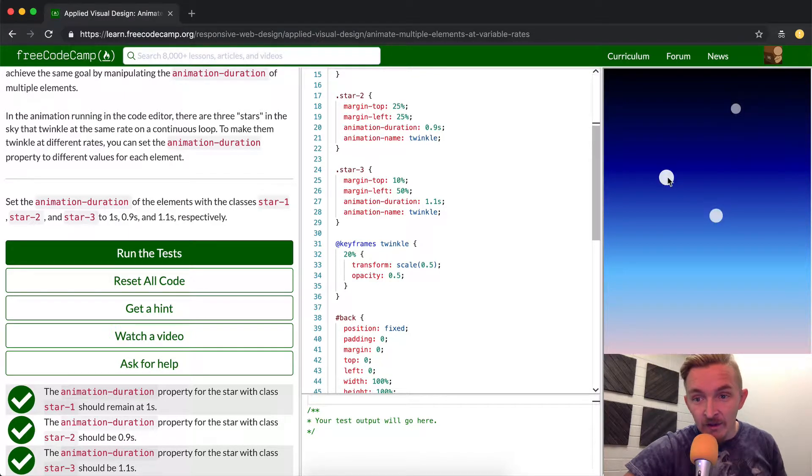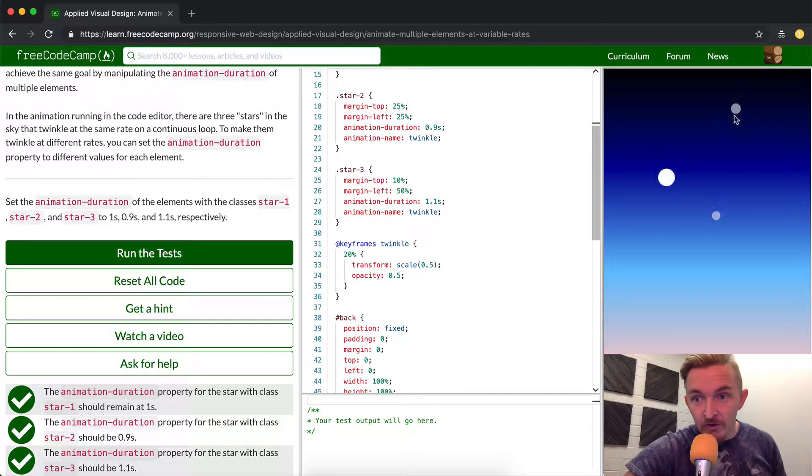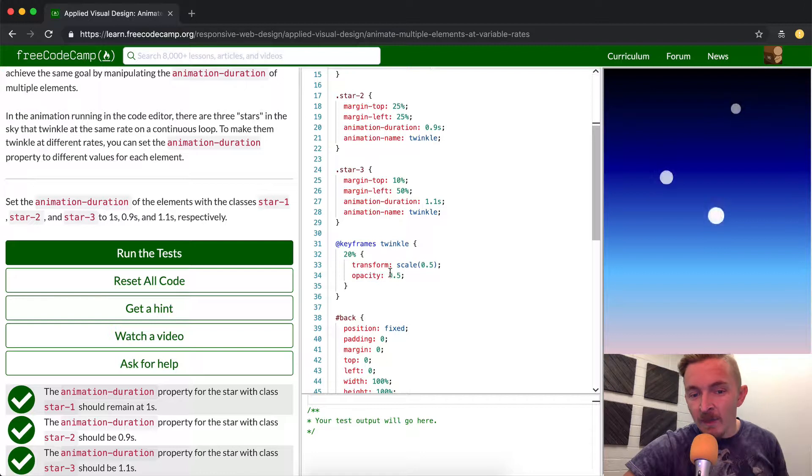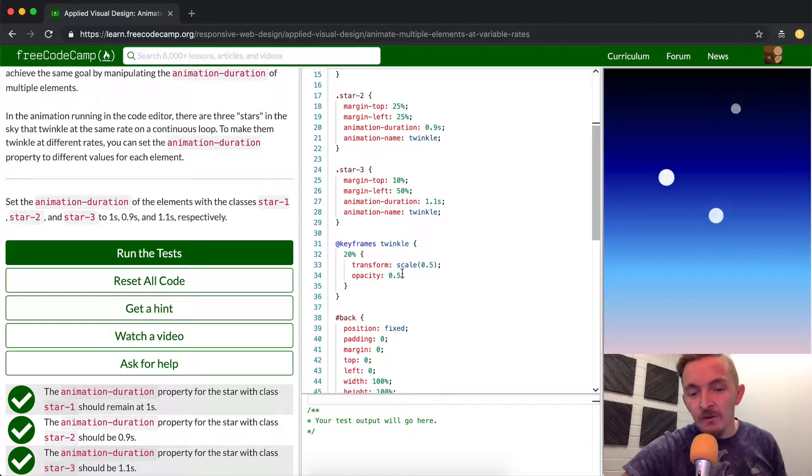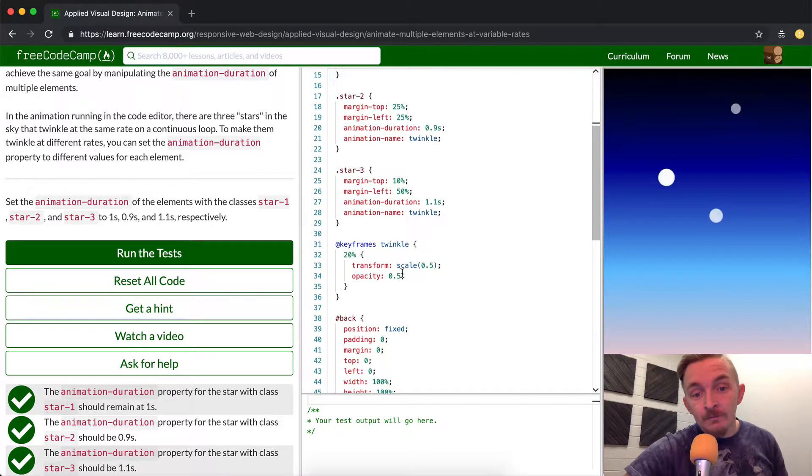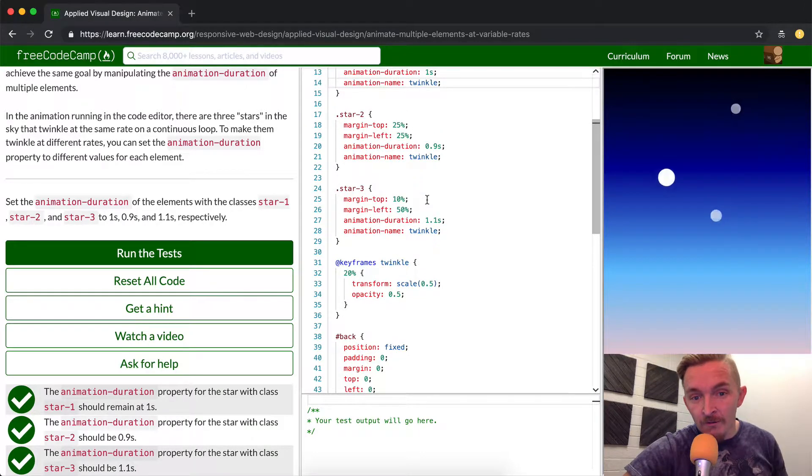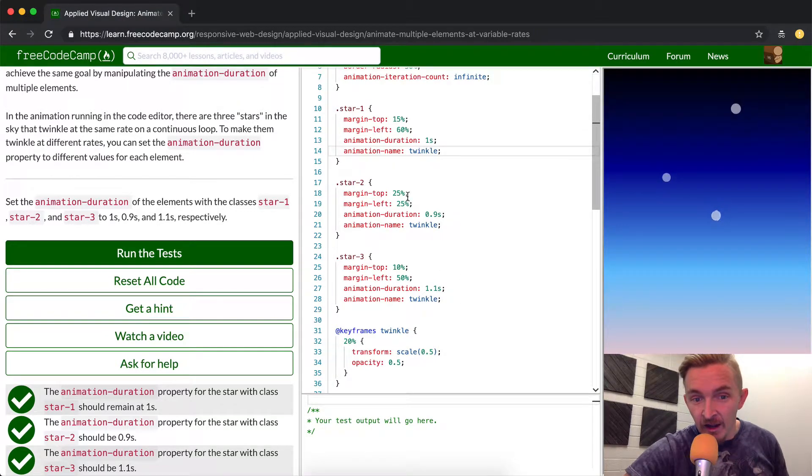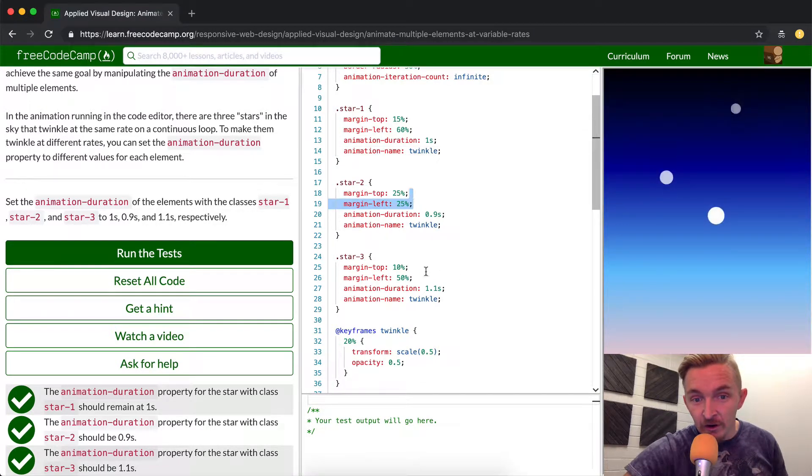And then as they go down they become thinner - or not thinner, but you can see through it more. You see how it's white at the top and it's dark at the bottom? That's because it's becoming opaque, meaning it's becoming see-through. All of them share this same animation quality.